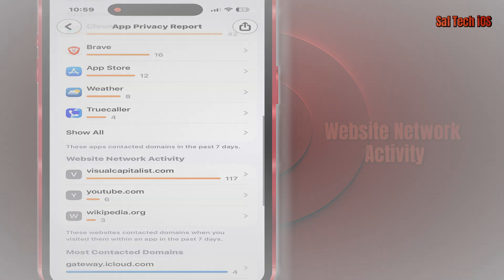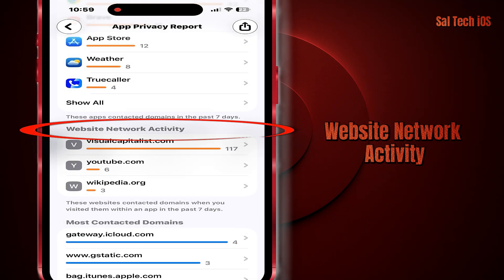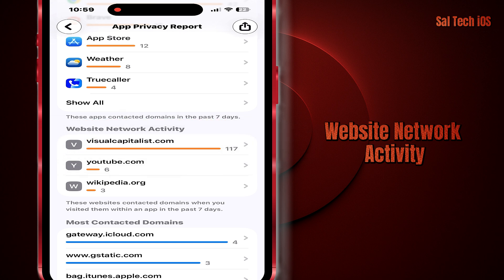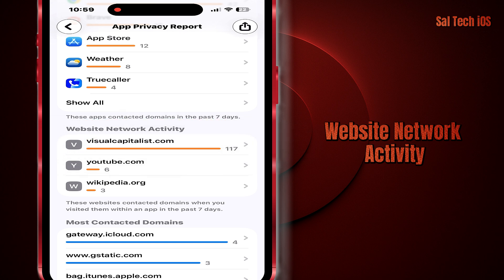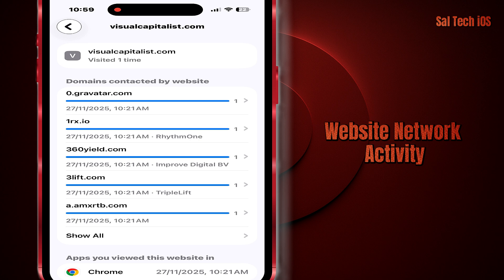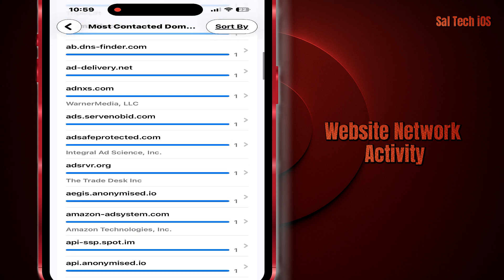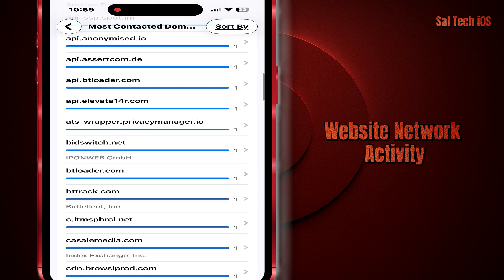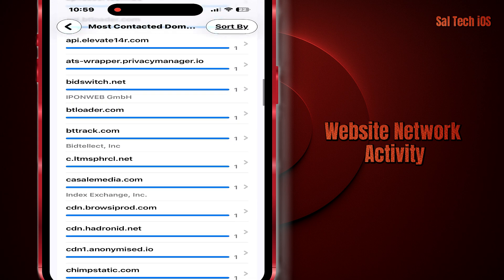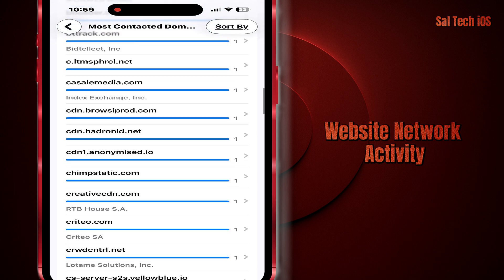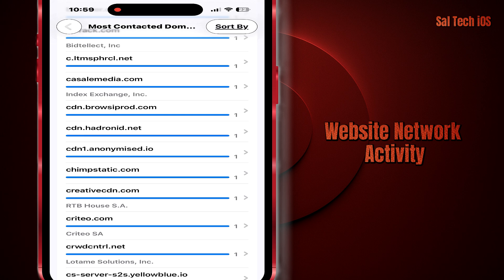Three: Website Network Activity. This is the section related to Safari's connections. Here, you'll see the domains Safari connected to while browsing, and the elements loaded in the background like images, scripts, and the APIs websites pull. This helps you understand the browsing activity happening on your device without showing any content or pages you opened.